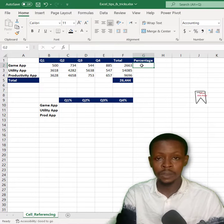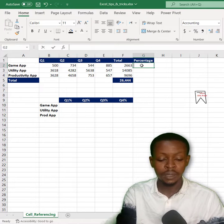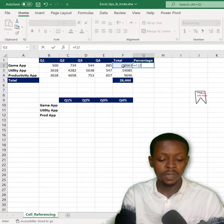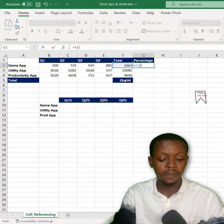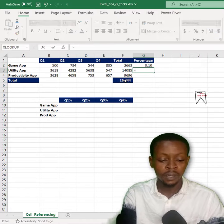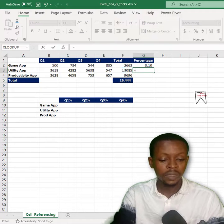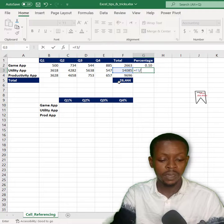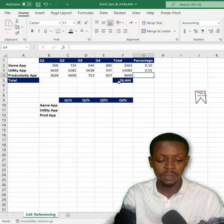To do that: equals F2 divided by F5, hit enter. Equals F3 divided by F5, hit enter.